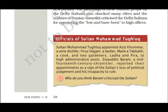Sultan Muhammad Tughlaq appointed Aziz Khumar, a wine distiller; Firuz Hazam, a barber; a cook named Tabaq; and two gardeners, Lada and Pira, to high administrative posts. The 14th-century chronicler Ziauddin Barani reported these appointments as a sign of the Sultan's loss of political judgment. Barani criticized Muhammad Tughlaq, saying only people from noble families should be appointed — this is also why Muhammad bin Tughlaq is called a 'whimsical sultan.'